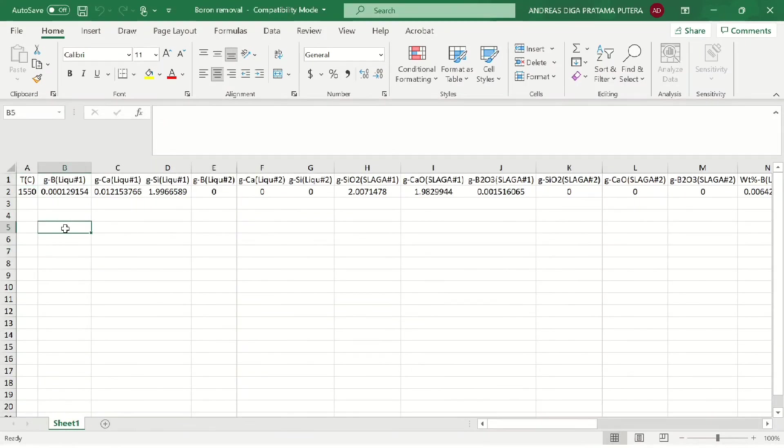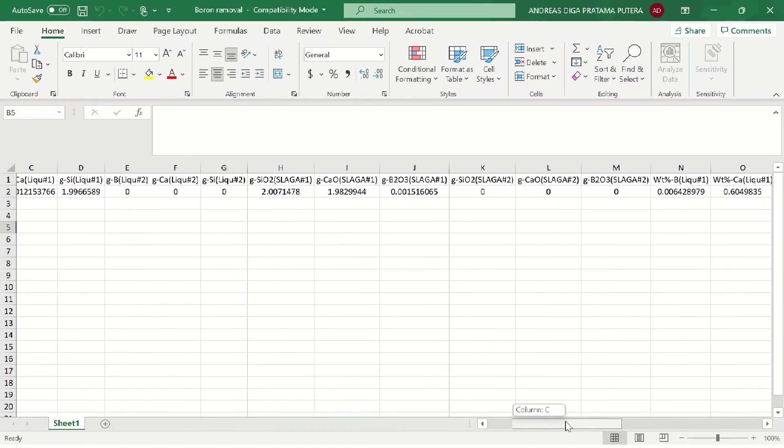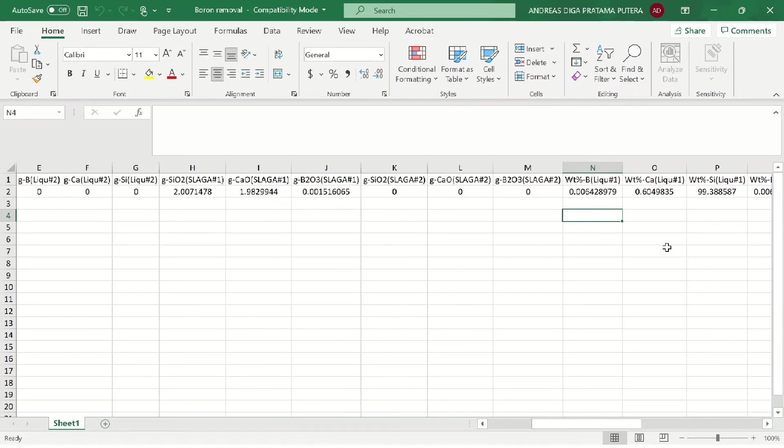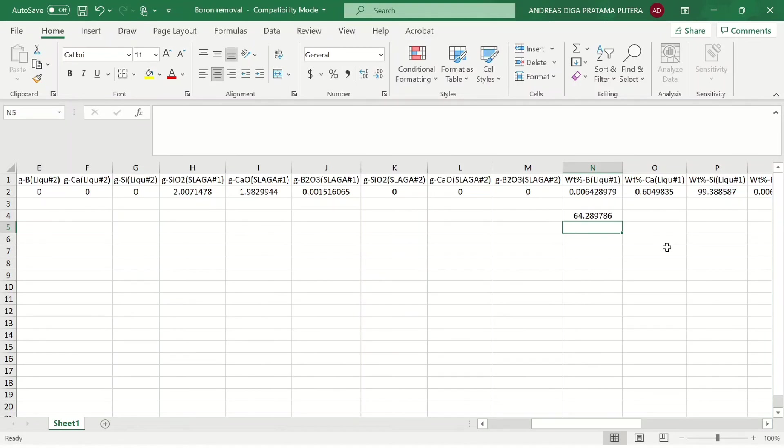Now let's see the result. The boron in grams is shown here. If we want to see the weight percentage of boron, we can see it here. In simple calculation, if you want to see the ppm of boron in our liquid silicon phase, because this is in percentage, you need to multiply it by 10 to the power of 4. So now the result of boron in ppm in the silicon phase is 64.3.